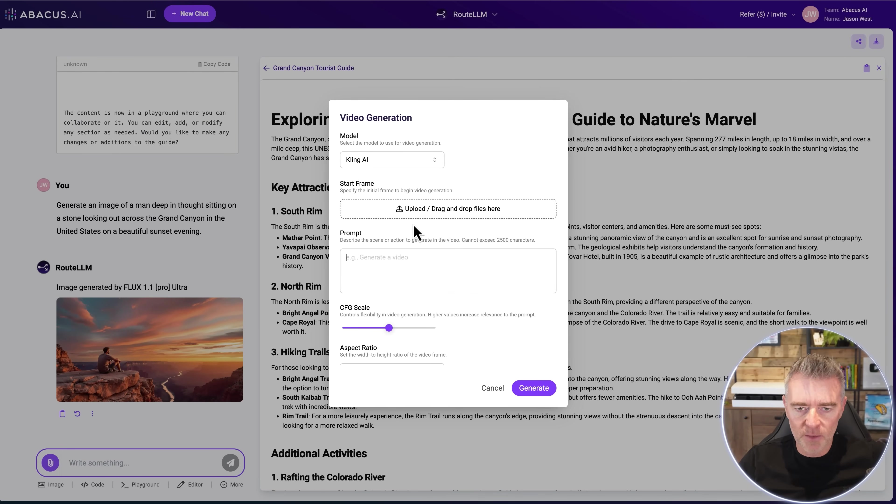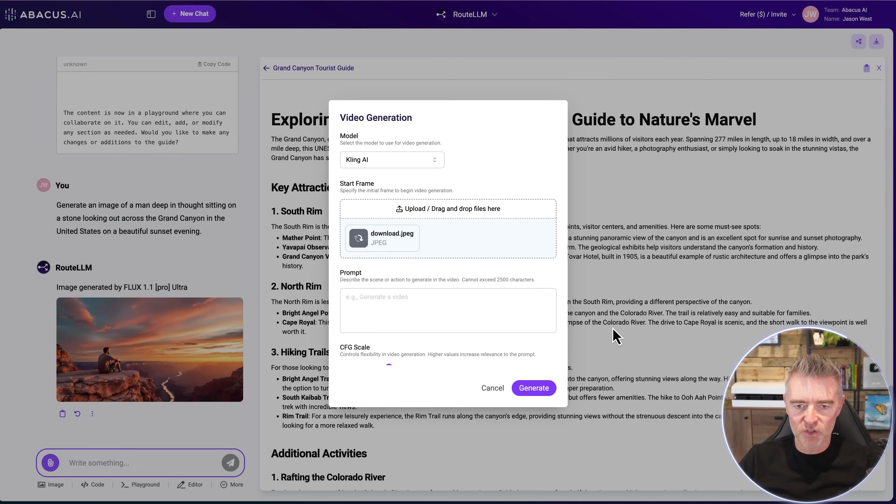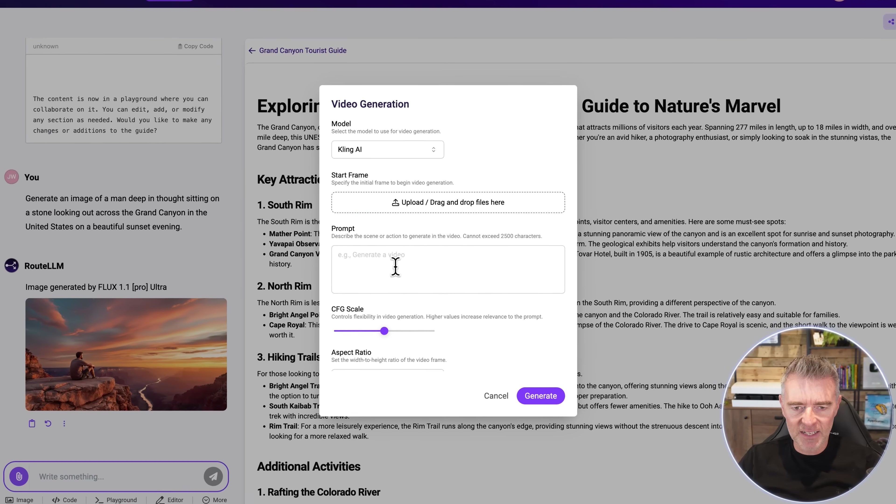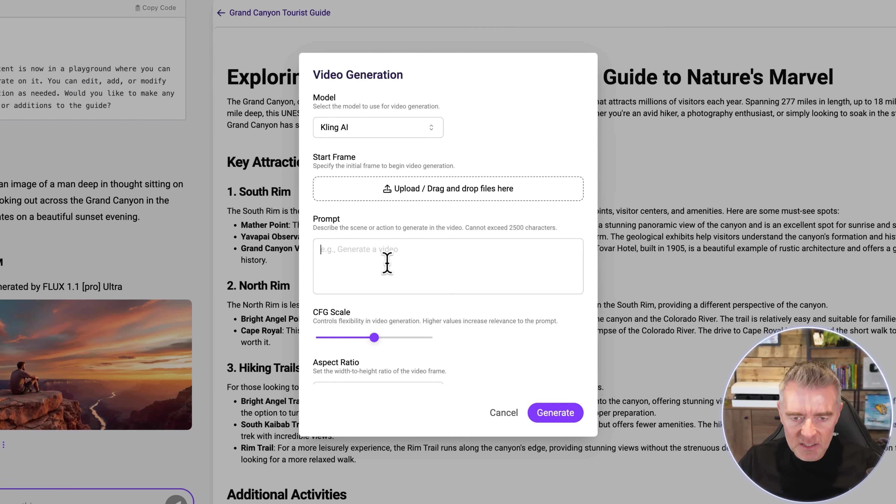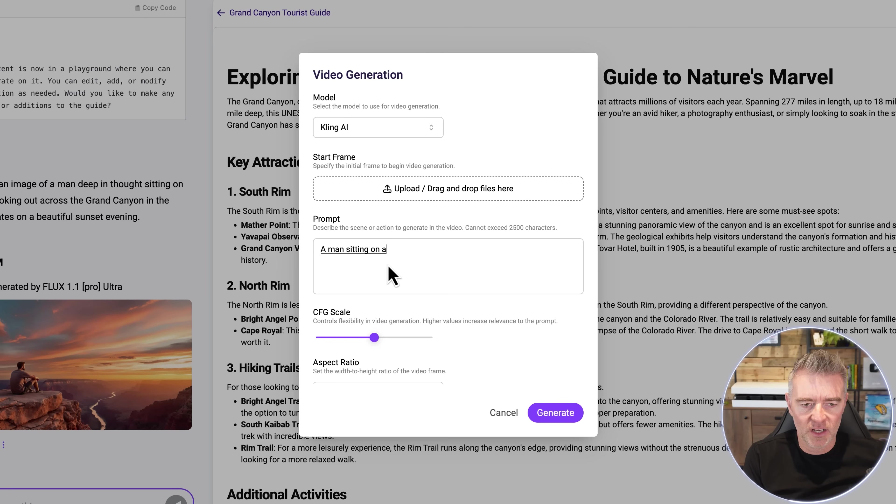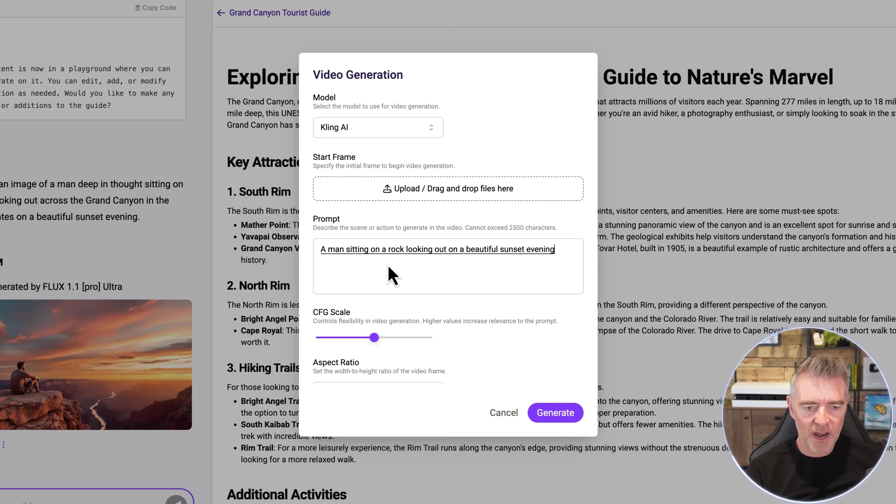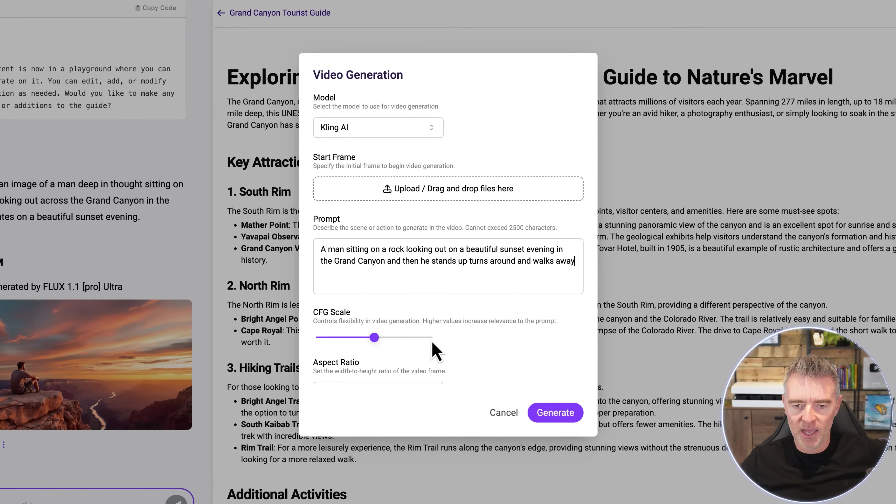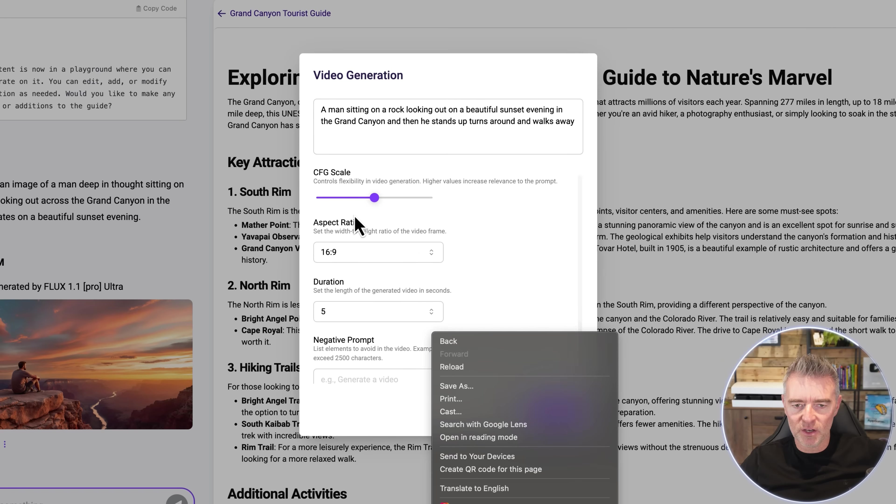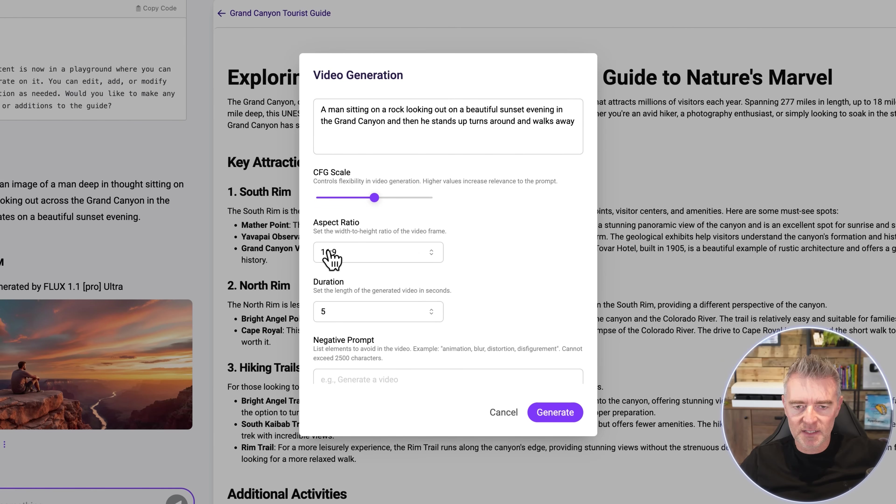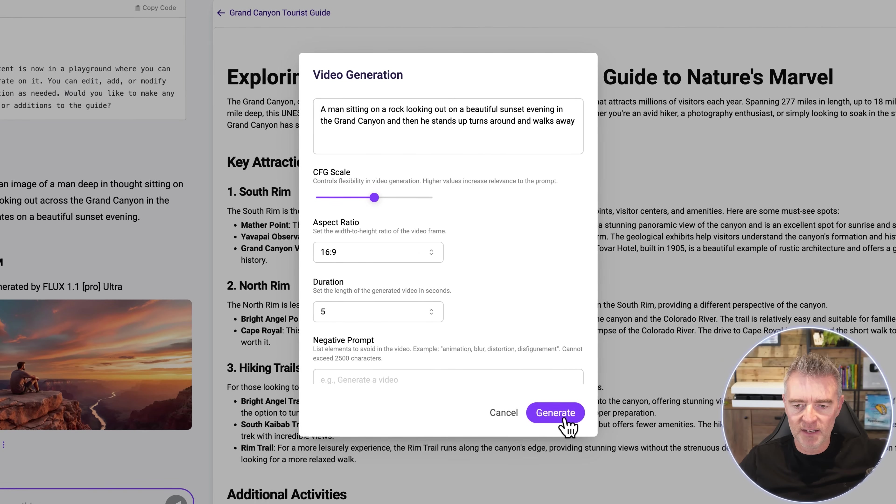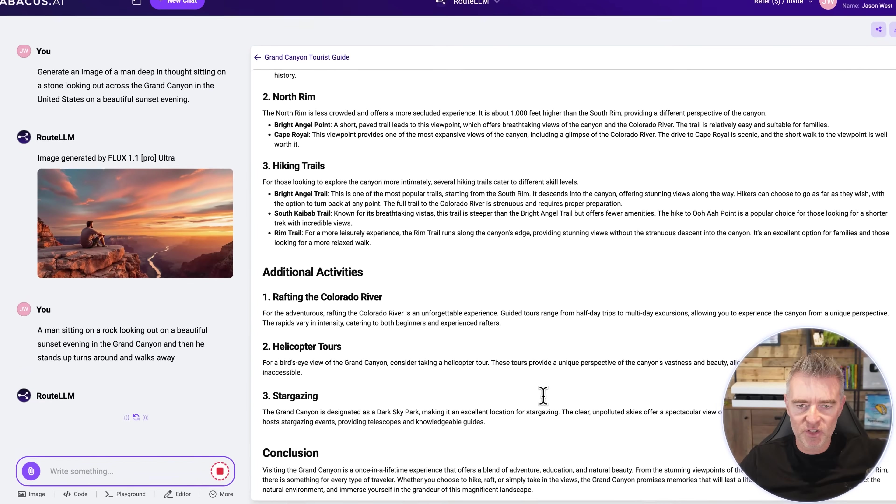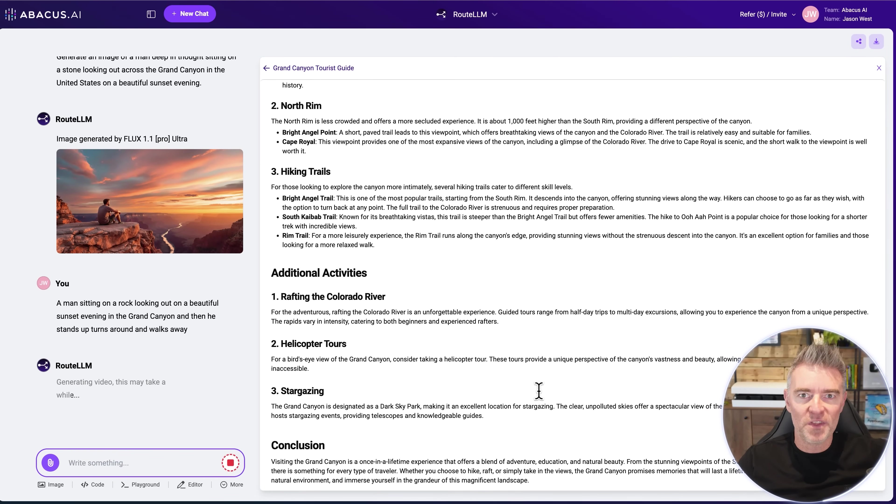So here's the prompt. Let's take in the start frame which I'm going to use as that image that we've just got now. And then we'll just say something like this. A man sitting on a rock looking out on a beautiful sunset evening in the Grand Canyon and then he stands up, turns around and walks away. And there we go. So we'll do five seconds and then 16:9 aspect ratio again and let's just see how well it does with that.